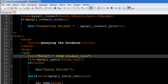We're going to write it within double quotes and save it as a string in a variable called $sql. You can call this variable whatever you want, but in this course I'm going to use $sql as the variable name for holding queries.